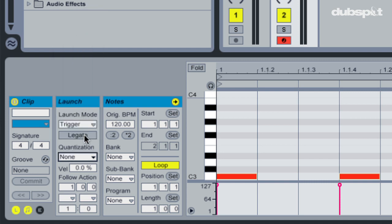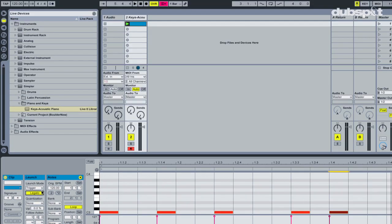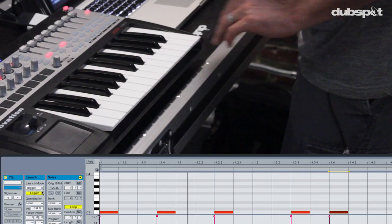If I set this to none and I turn on legato mode — what legato mode does is it allows it to keep playing through. Even if you trigger something in the middle, it will just keep the pattern playing around. Now when I play it...